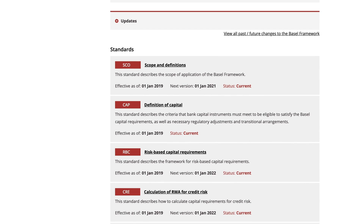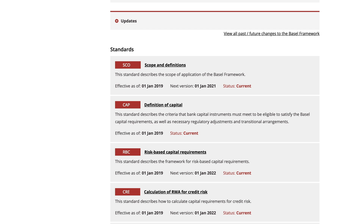Each standard is listed by its full name and a three-letter acronym. The effective as-of date shows the implementation deadline agreed by members. Any upcoming version is highlighted. To see the current version, click the name.